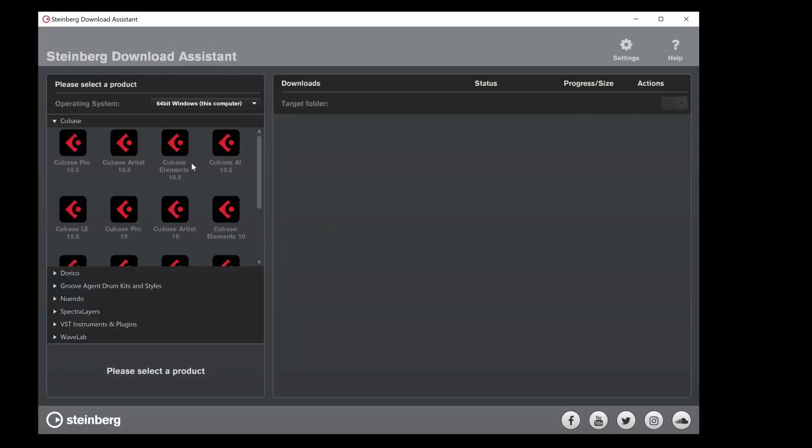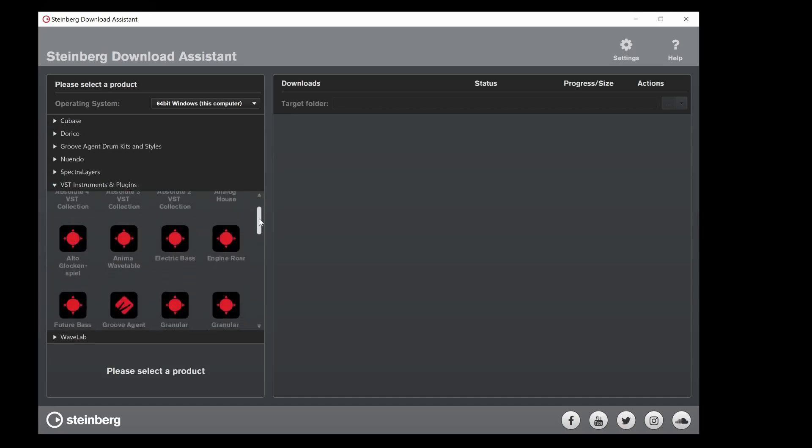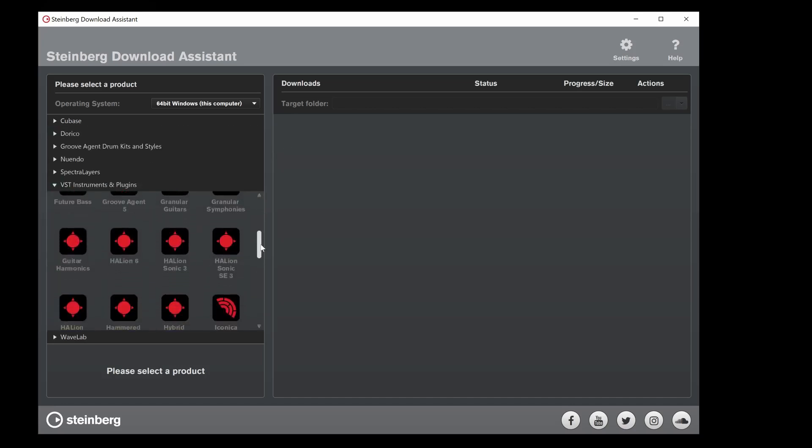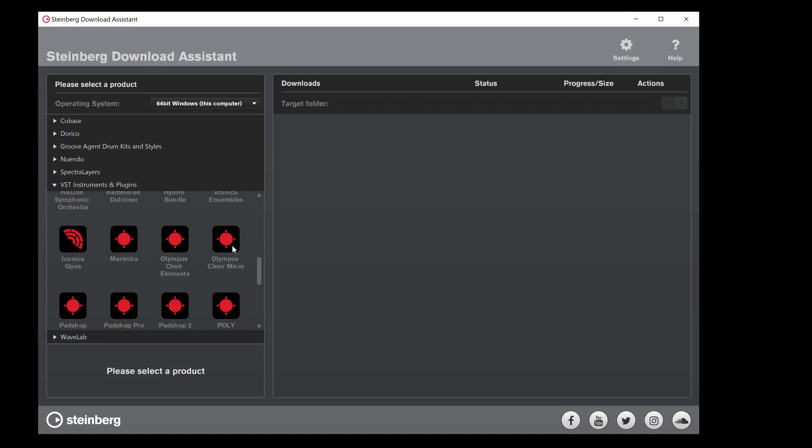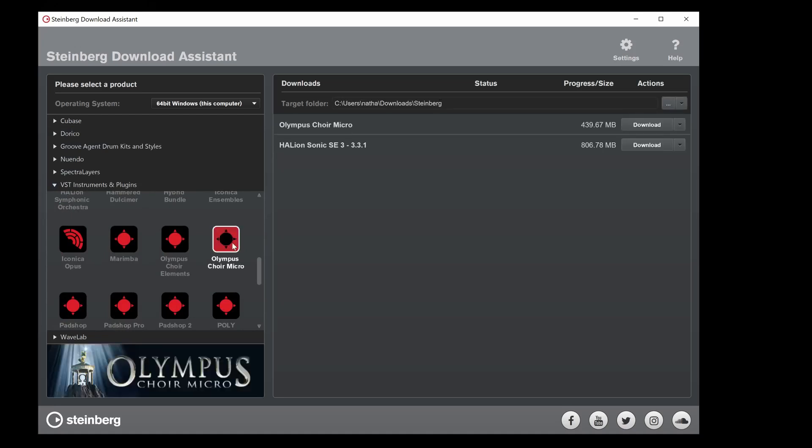You can find Olympus Micro and Elements in the VST Instruments and Plugins. Select Olympus Choir Micro and click Download.